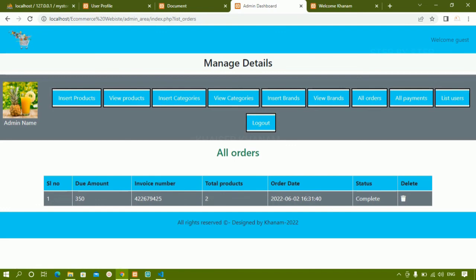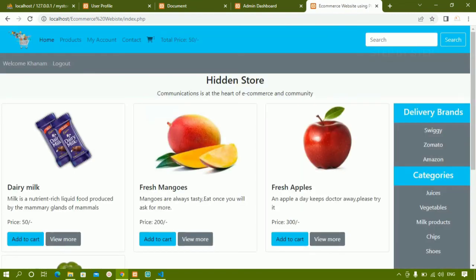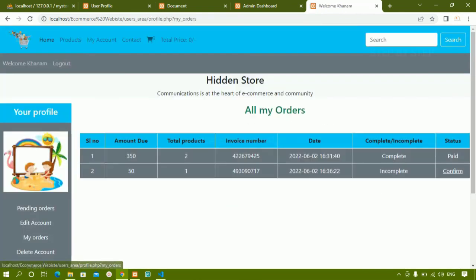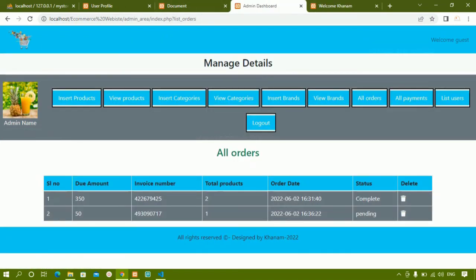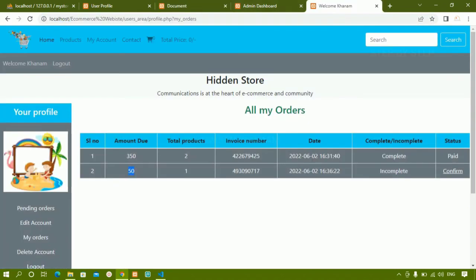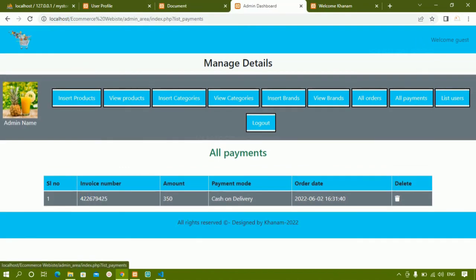Now I'll refresh and click all orders — all the user's orders are displayed. Let me order one more product, a 50-rupee item. Cart, checkout, pay offline. Orders submitted successfully. Now I have two orders — one and the 50-rupee dairy milk. In admin under all orders that new order appears, but when I click all payments only one payment is displayed because dairy milk payment has not been done.